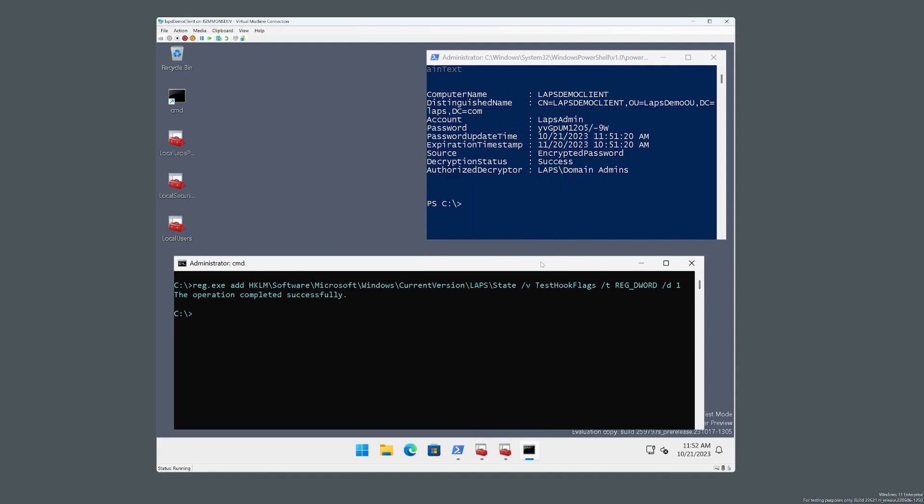Now I do want to say, obviously, anyone that wants to try this out can do that, feel free. But it's only for demo and testing scenarios and this flag is not supported for production.